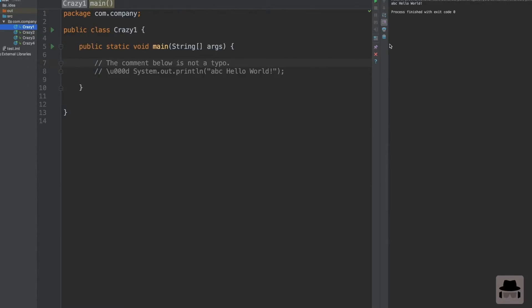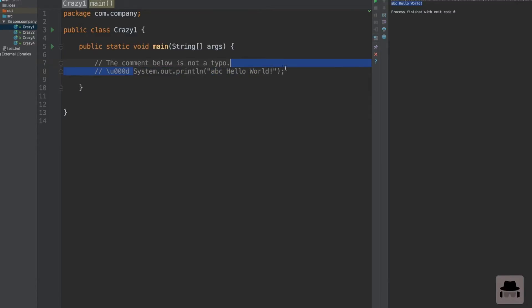As you can see we get ABC hello world. It seems like this system out print actually runs. This code actually compiles and runs.